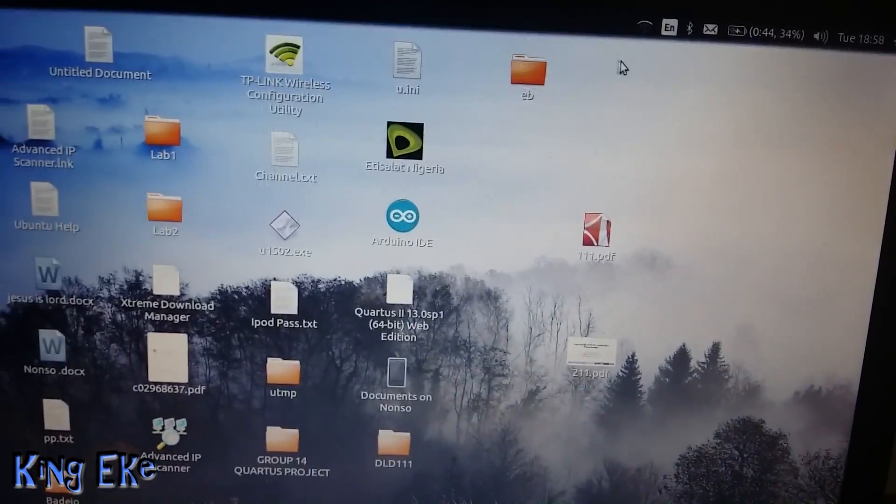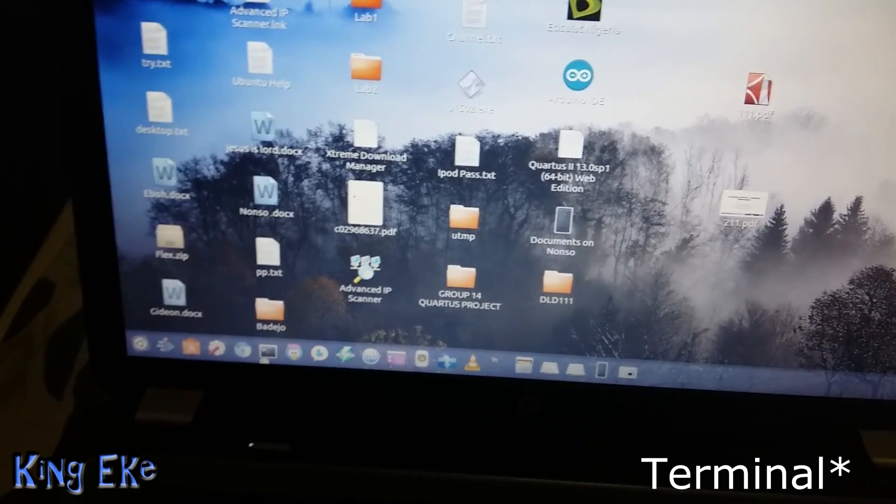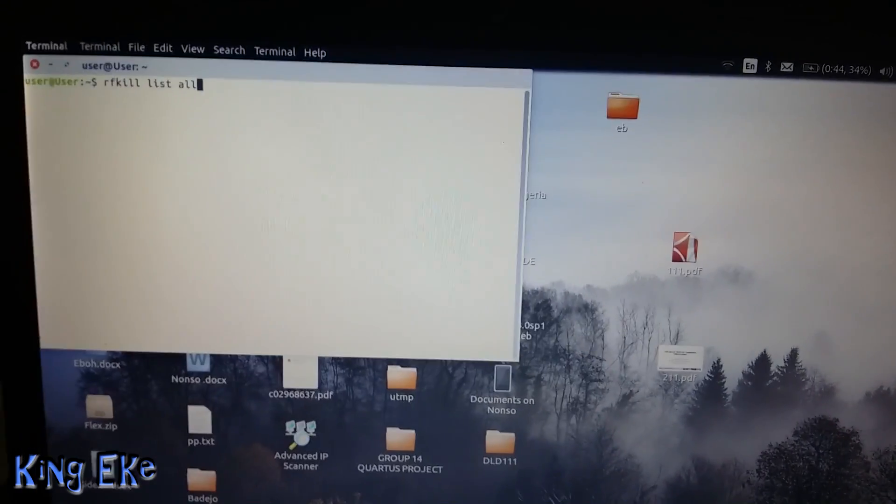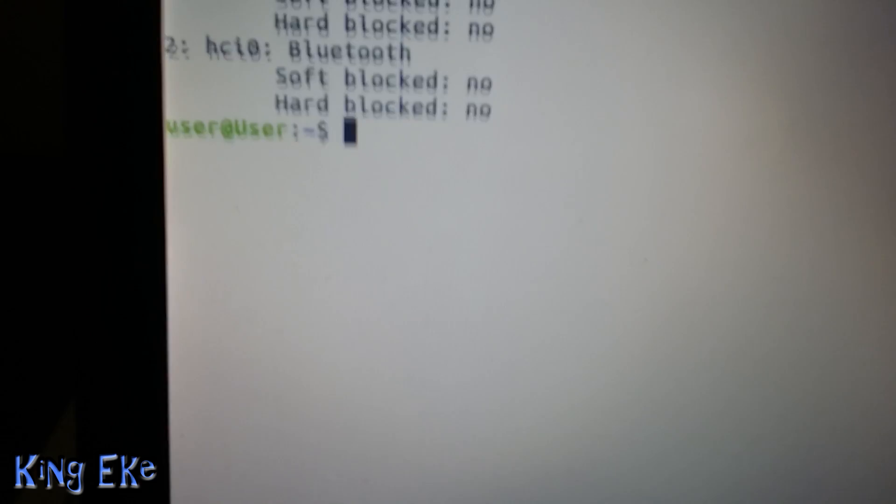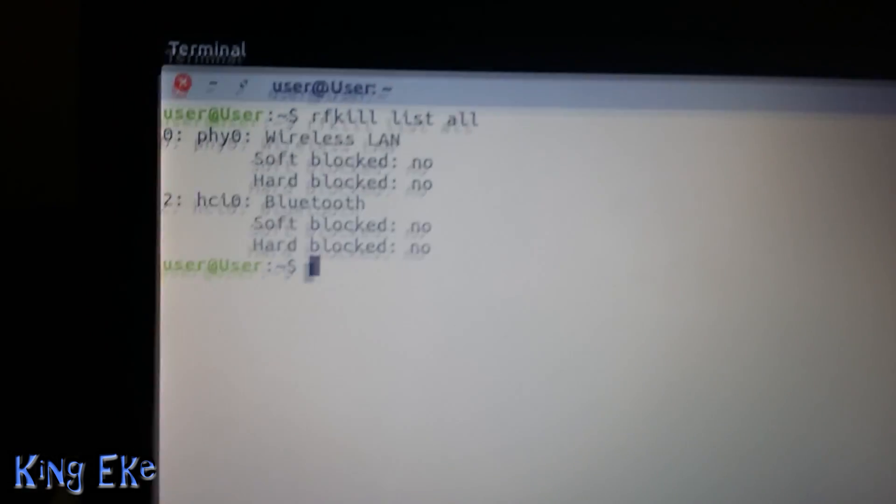And we go back to command prompt, then do the rfkill list all. It was straight, no, see, connected to the network.